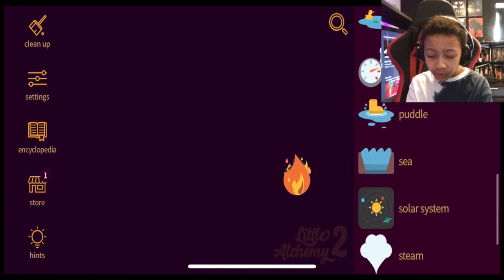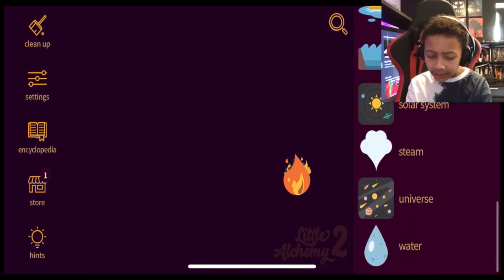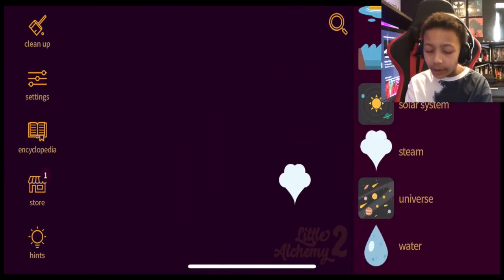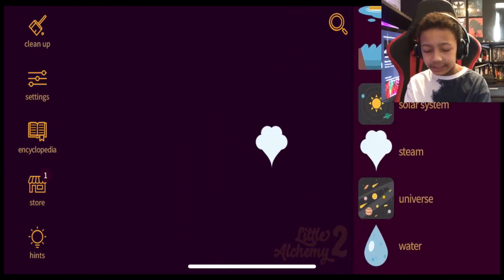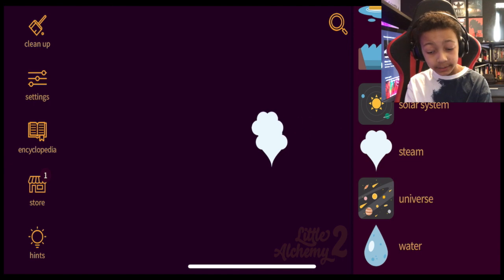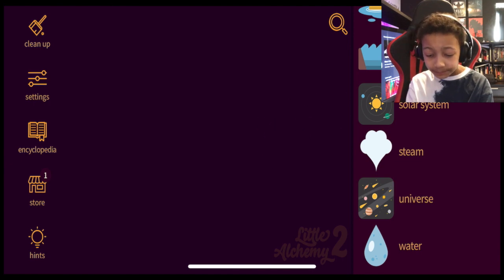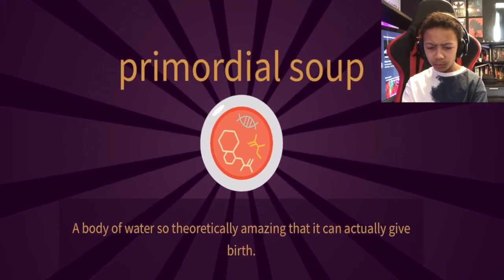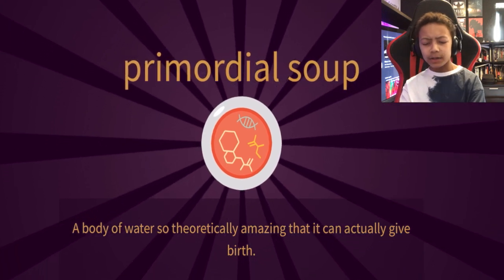What is fire plus water? Did I already do that? I didn't. Oh, no. It equals steam. Steam plus steam? No. Ocean plus lava. Oh, wait. It equals primordial soup.